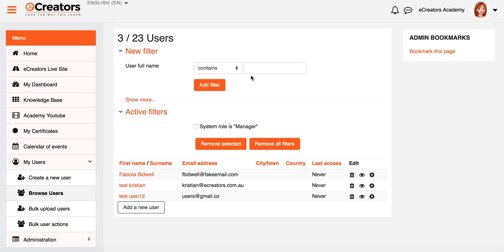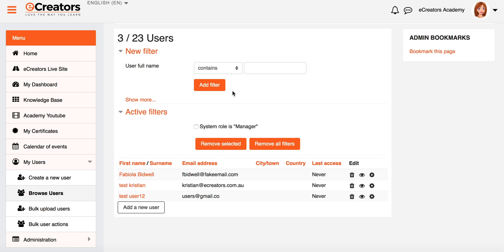At any time I can go back and I could add another filter. Now filters can be stacked on top of each other. So if I went and added another filter now here, it would say the active filters would be that their system role is Manager and whatever other filter I just added as well. So they stack up. Just be careful of that because sometimes that does catch people out. They sort of forget that that original filter is also still being applied.